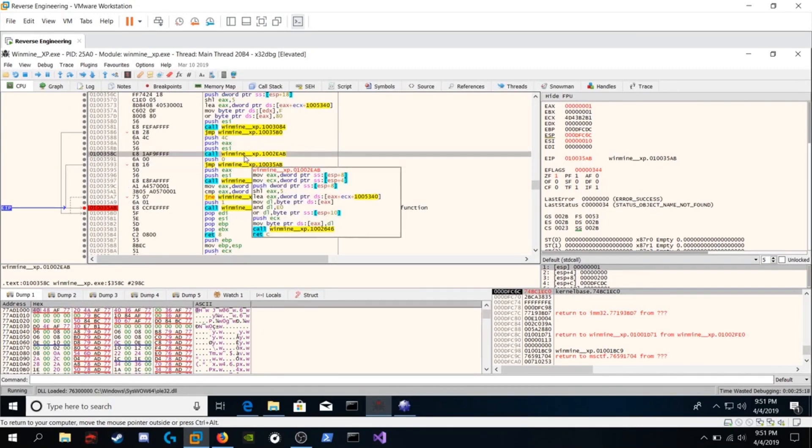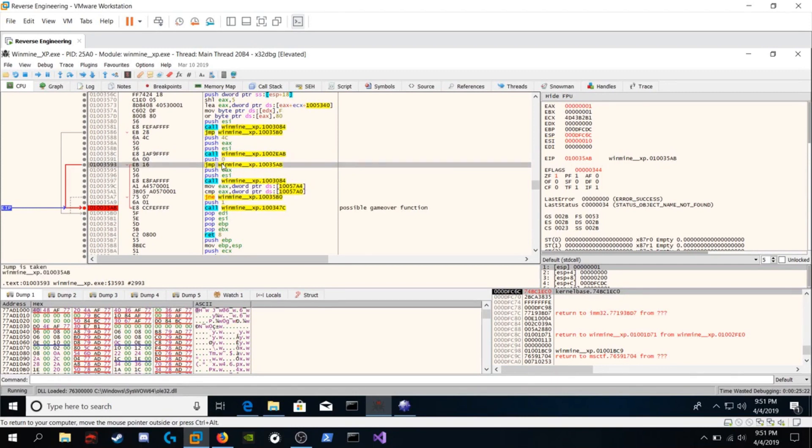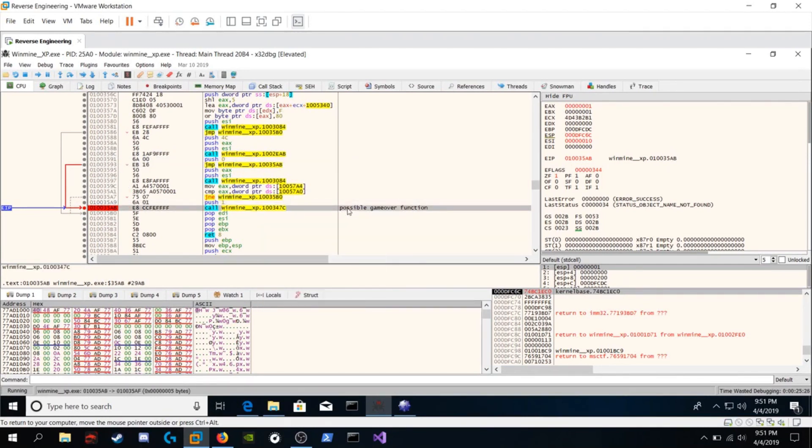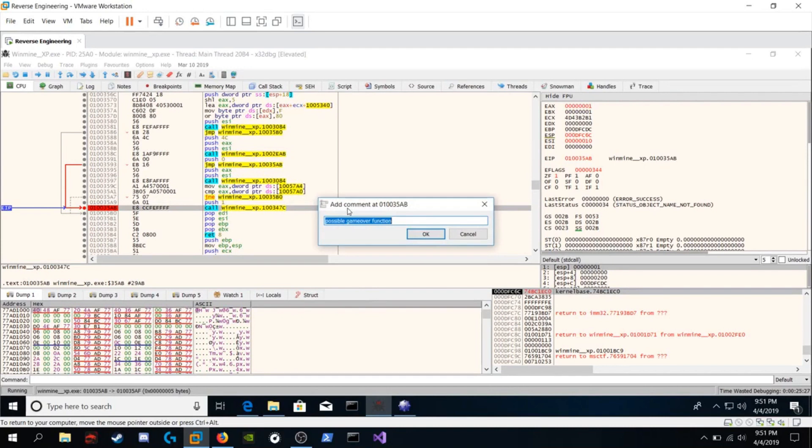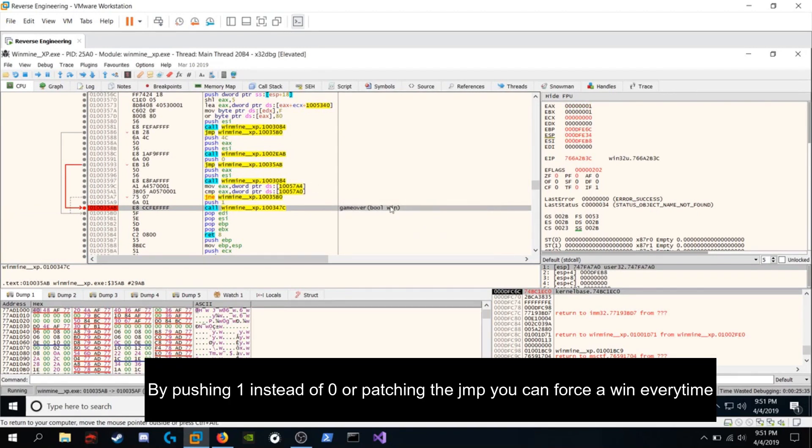So let's analyze what's going on here. It makes a call to this function. It pushes zero. And then there's this jump to lose. So the function probably looks like this: game over, boolean win. Where if win is false, we lost. If win is true, we obviously won.